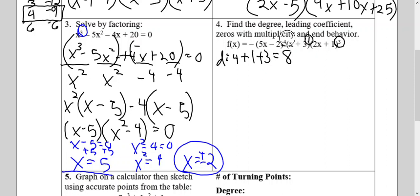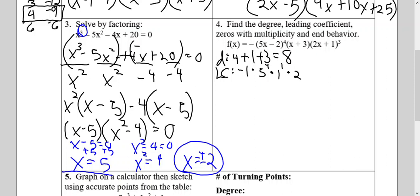It's asking for the leading coefficient. To find it, I'm going to first multiply by the negative in front, then take the coefficient of my first group — which is 5 — to the power of that group, so 5 to the fourth power. Multiply by the coefficient of the second group, 1, to the first power. Multiply by the coefficient of the last group, 2, to the third power. In your calculator, negative 1 times 5 to the fourth, times 1 to the first, times 2 to the third should give negative 5,000.